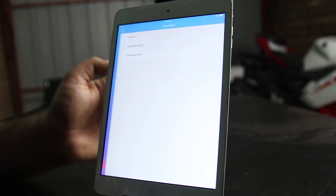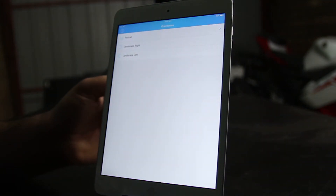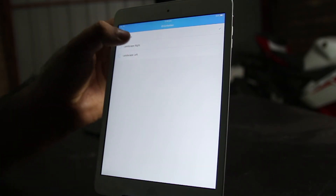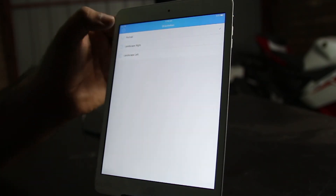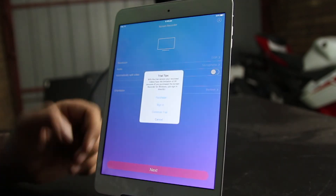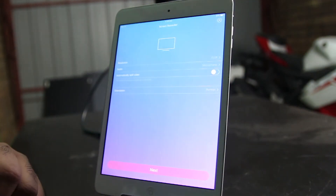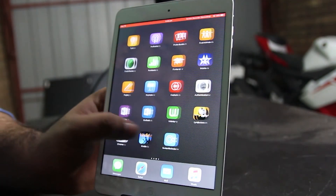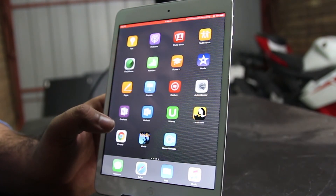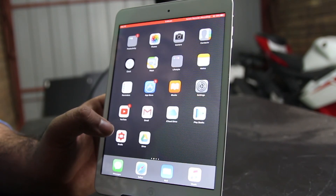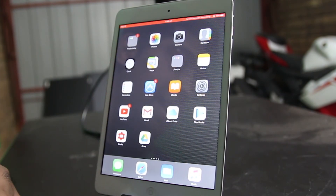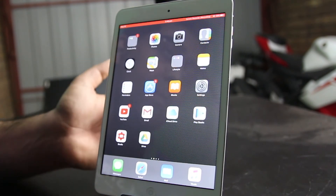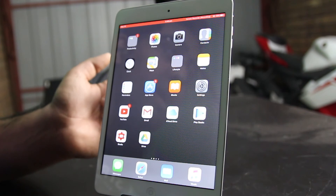Let me show you the orientation option — we have portrait, landscape right, and landscape left. Right now I'm looking at my iPad in portrait, so I'll select portrait. We simply click Next, continue trial, and it's going to start recording. And there you go — now my iPhone screen is getting recorded directly on the iPad. It's pretty amazing — you can record your tutorials on your iPad.